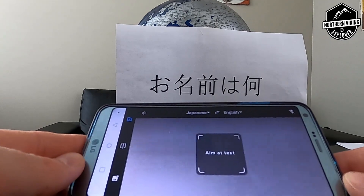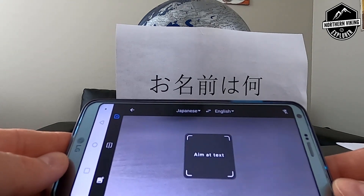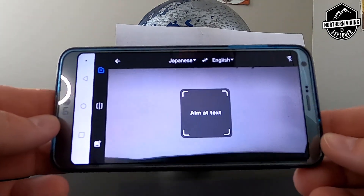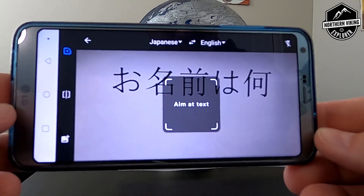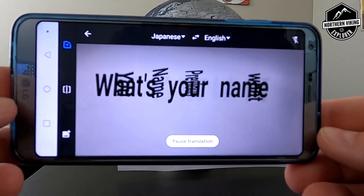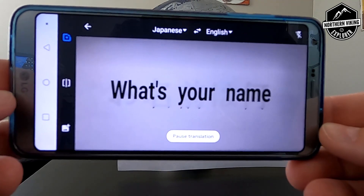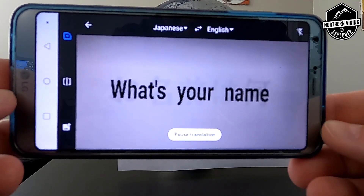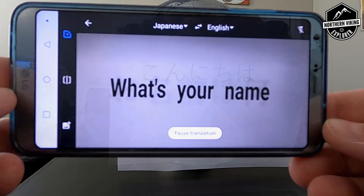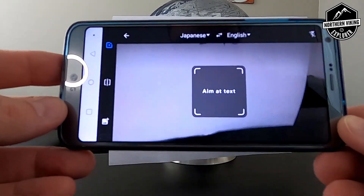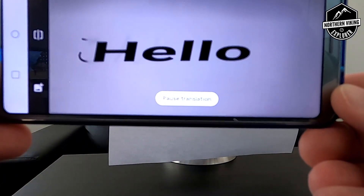I've got some Japanese writing here, and on your phone it'll say 'aim at text,' so aim that at the text and instantly it'll switch over and translate it — it says 'what's your name?' So that writing in Japanese means 'what's your name?' Let's try another one — we'll aim it at the text and this writing means 'hello.'